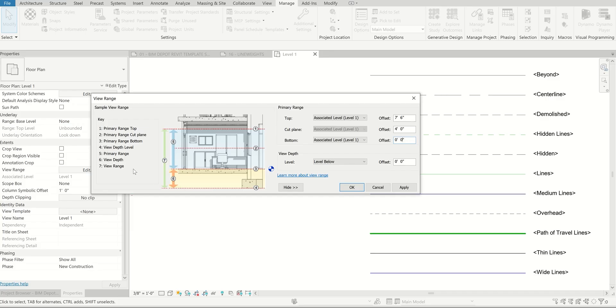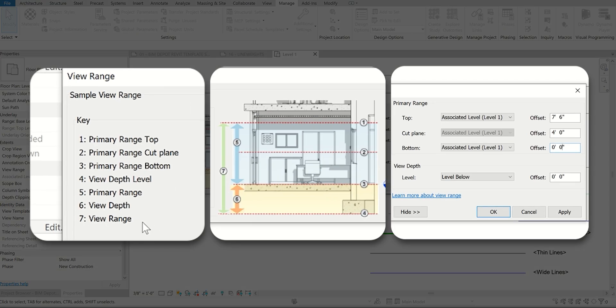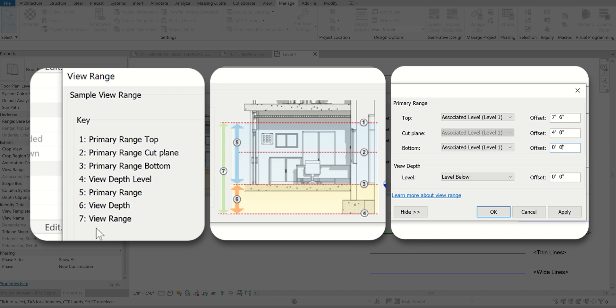You can start to look at this within this diagram here. Our bottom is number three here, that's the bottom clip plane. Your view depth level is actually number six here. If we're looking at anything in this region, it's going to show up as that.